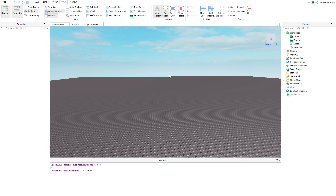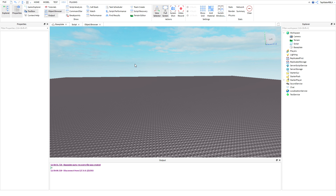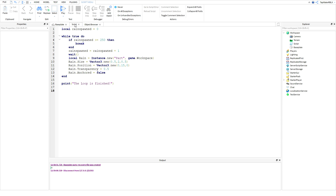Let's go ahead and get into this tutorial and teach you all about random. If you guys don't remember the last tutorial, I taught you about breaking loops and I used the little rain spawner example. So we're going to be using the same rain spawner, so make sure you watch the last tutorial and the one before that if you didn't already, because you're definitely going to need to know that stuff.